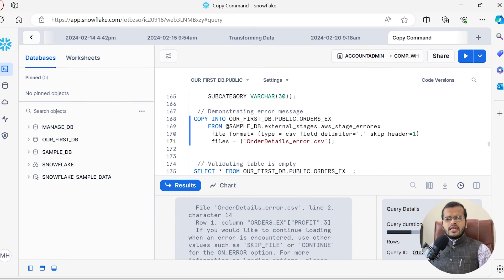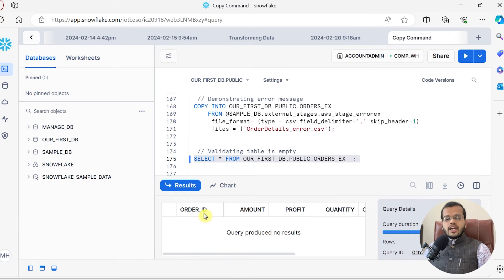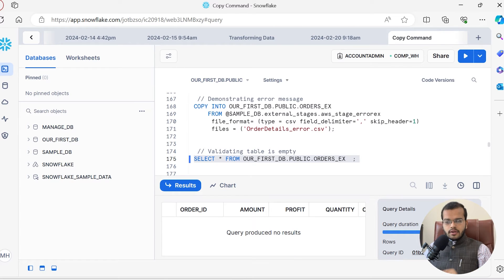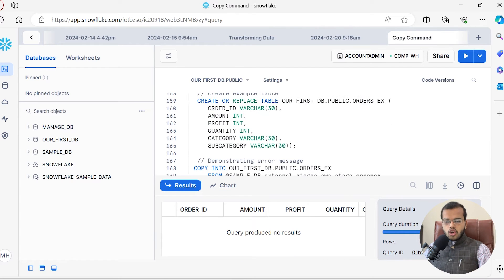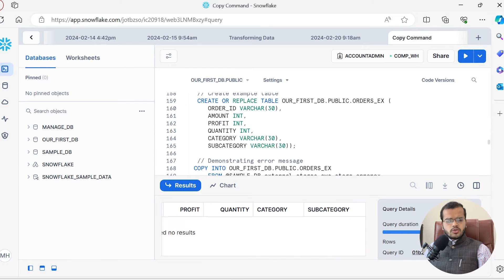So let us first validate the table that we have created. We have successfully created our table with columns: order ID, amount, profit, quantity, category, and subcategory. The table is ready.